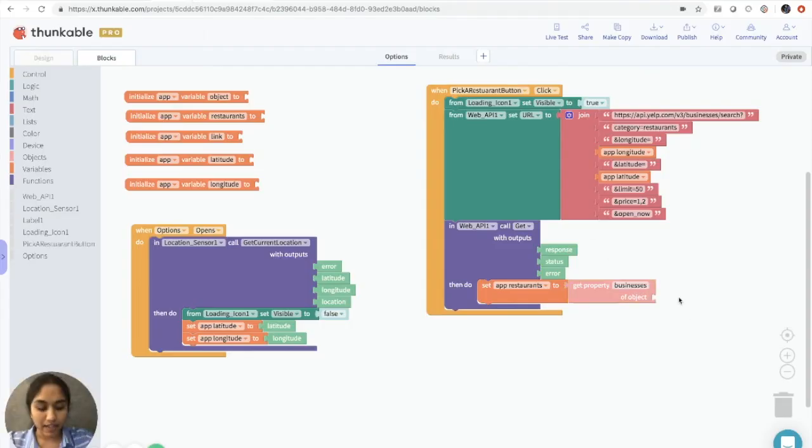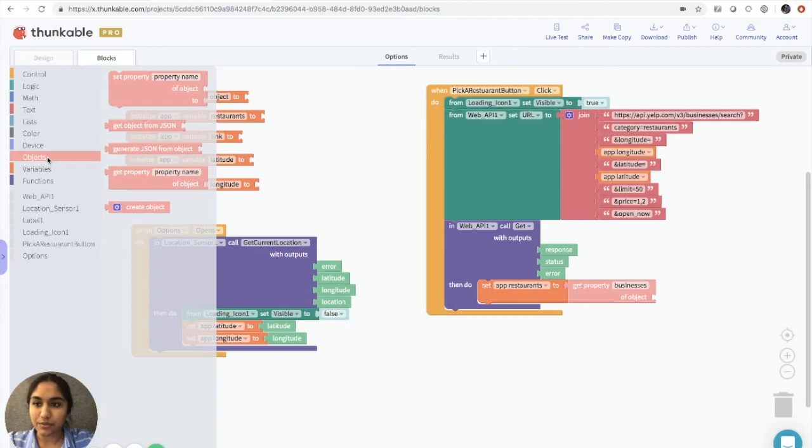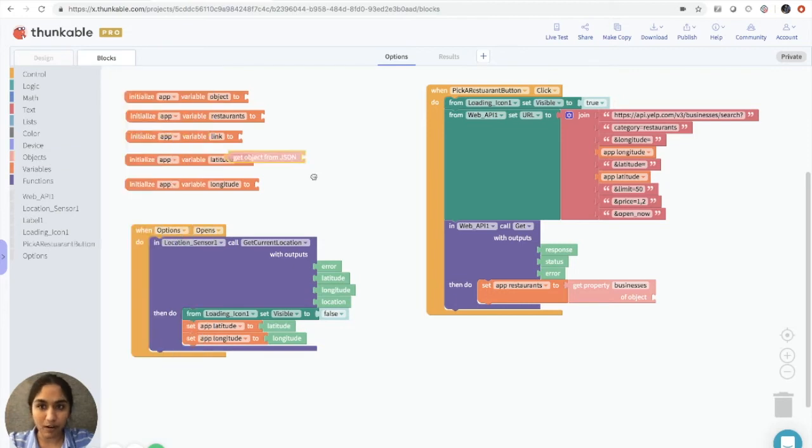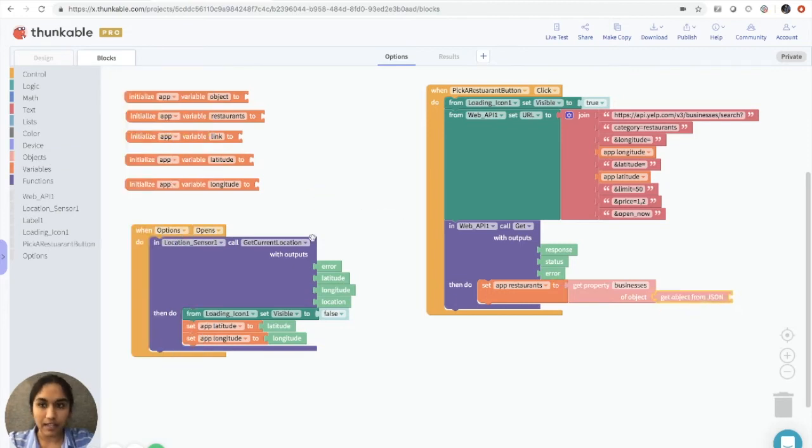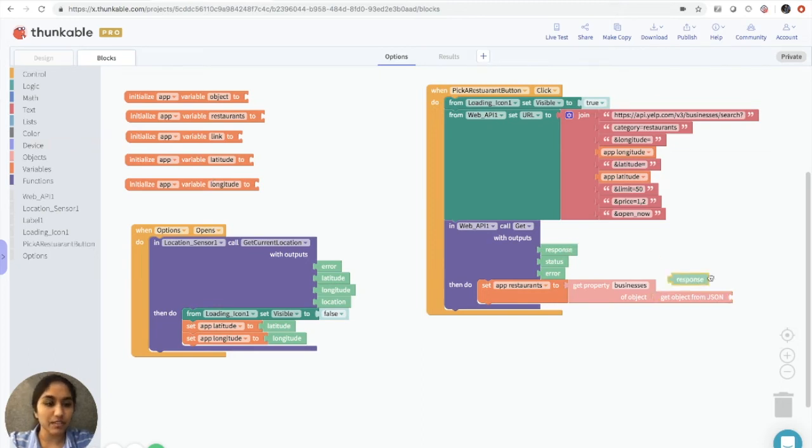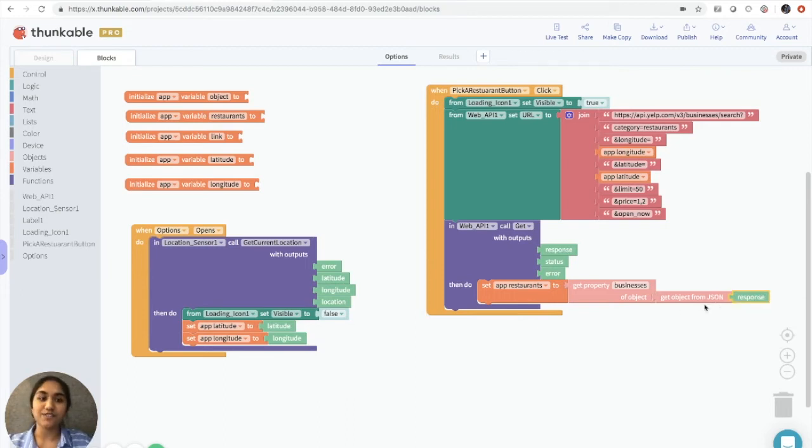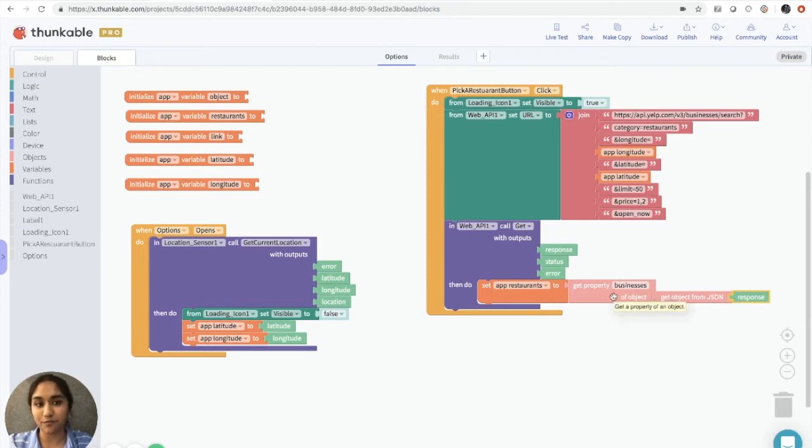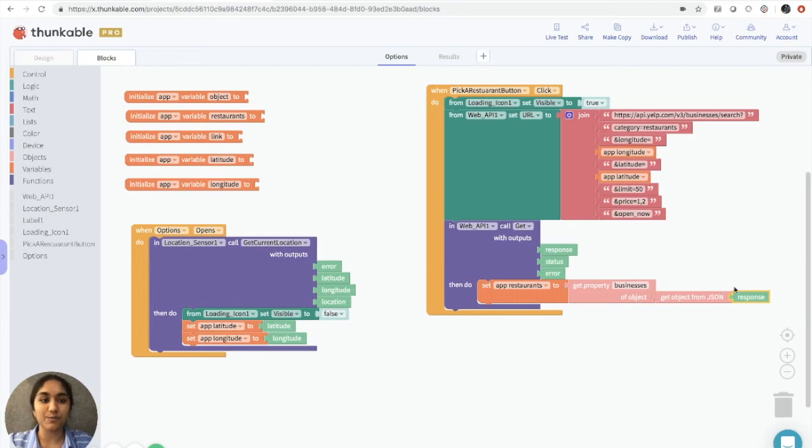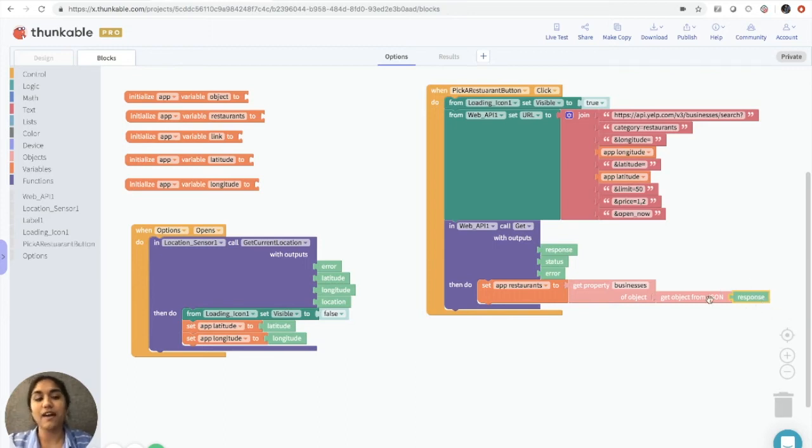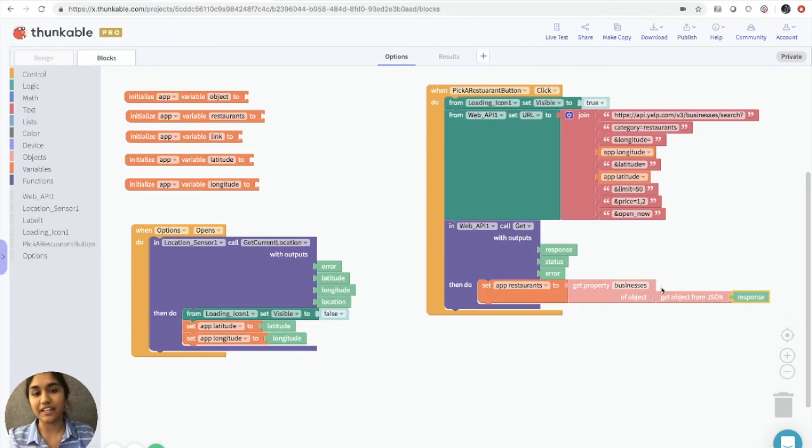And then what we want to do is go back to objects. We'll grab a get object from JSON, and we will take the response block and add it here. So what we just did here is that we're specifying that the data that we got is from JSON format, and we want to convert it into object format. And just remember that the data that we got is stored in response. That's why we have it here, so that the response that we have is in JSON format, and we're converting it into an object.